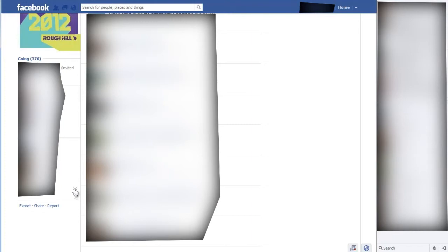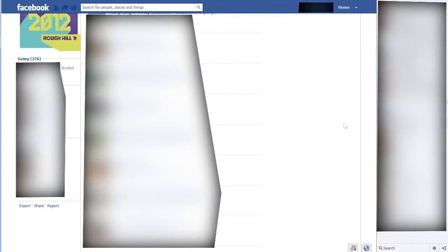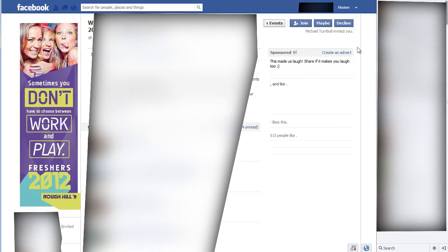But often your name won't appear there because there'll be too many invitees — like this one here with 46,000 people invited. So how do you remove yourself if your name doesn't appear there? Well, all you want to do is scroll back up and go to Events.